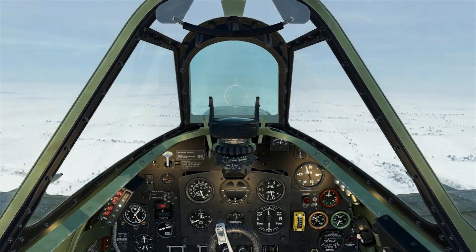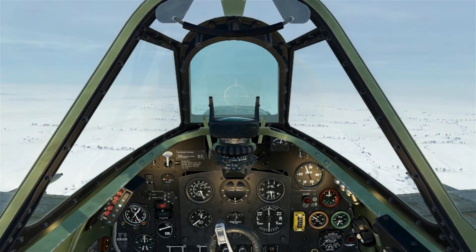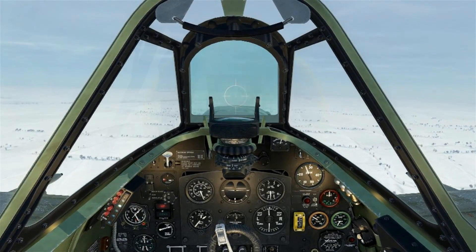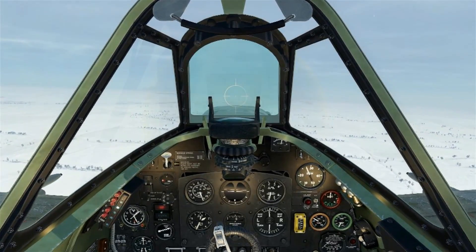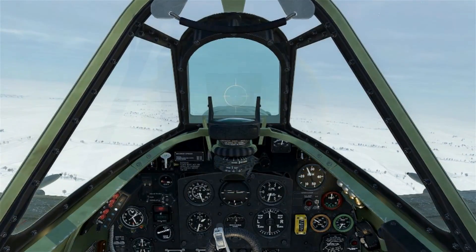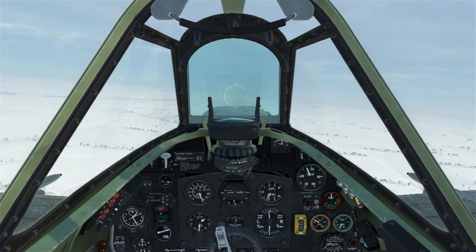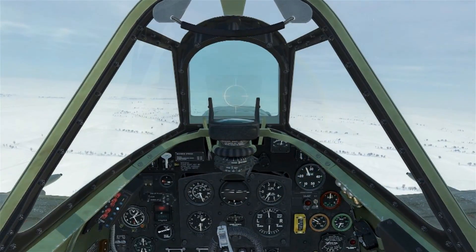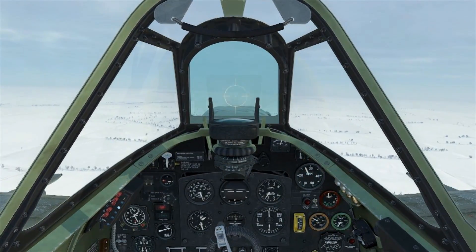I hope this tutorial on basic instrument flight has helped you out. Let me know if you liked it with a like button or a comment. Don't forget, as always, to subscribe using that bell icon so you can see new videos as they're released.